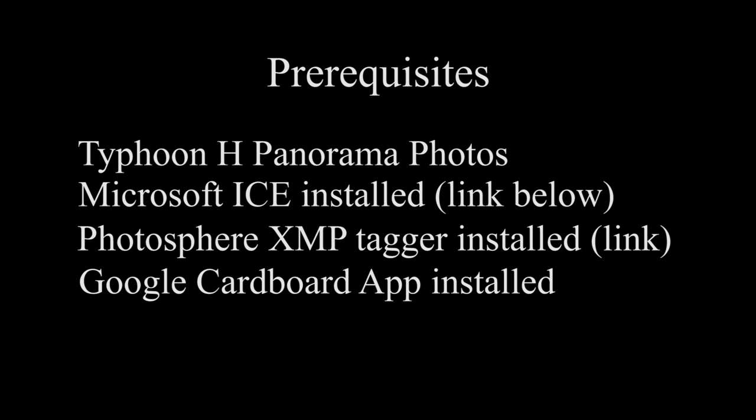The prerequisites for this project are Typhoon H Panorama Photos of course, Microsoft Image Composite Editor, Photosphere XMP Tagger, and lastly the Google Cardboard app to view the finished product.